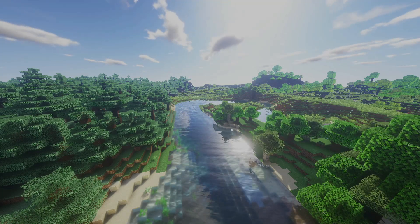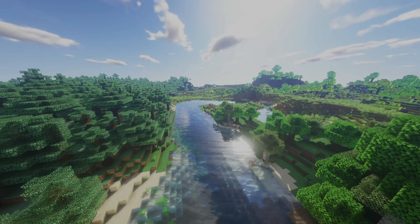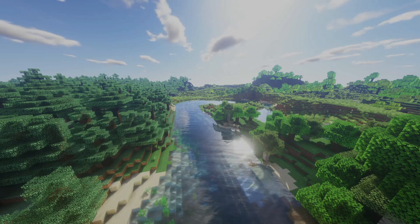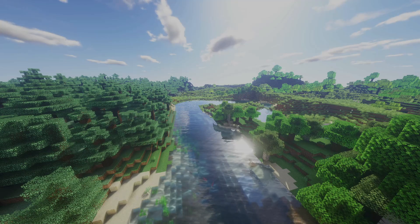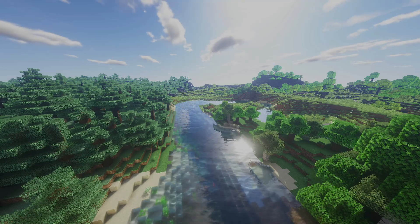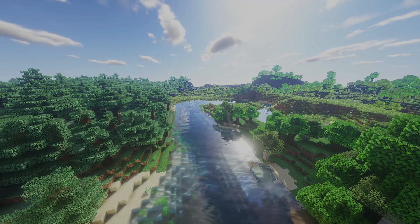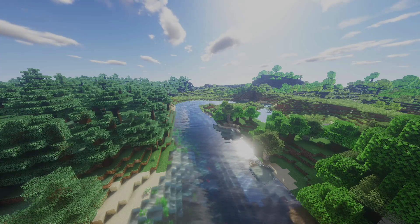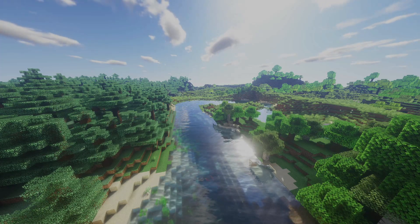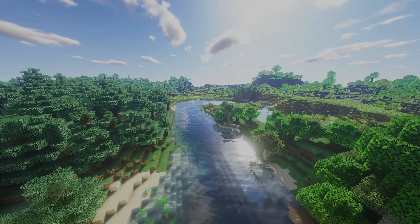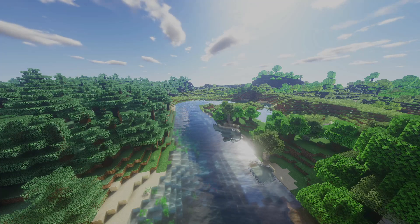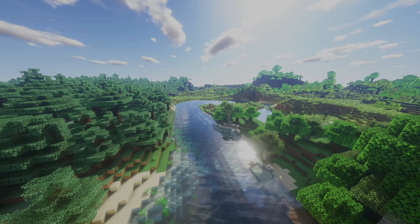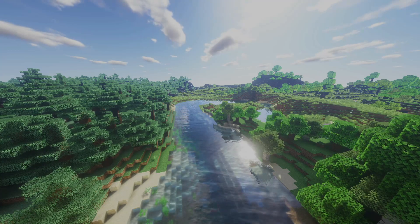In my previous video I showed you how to install shaders for Minecraft Java 1.17, but I only showed you Sildur's Vibrant Shaders Volumetric Edition. Today I'm going to show you a few more shader packs so you can see what all of them look like when they're running on the Iris Shaders platform.